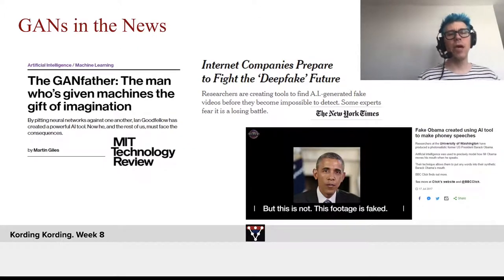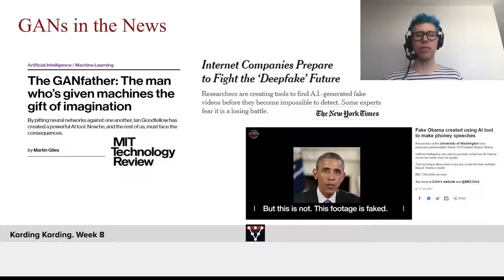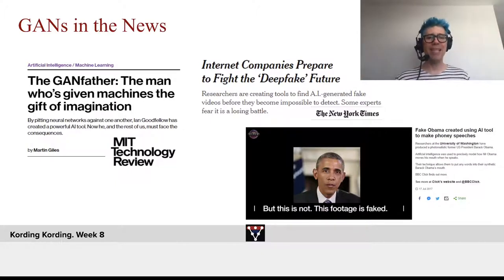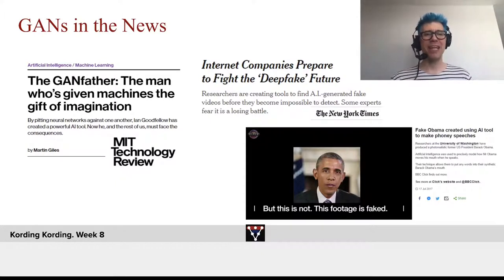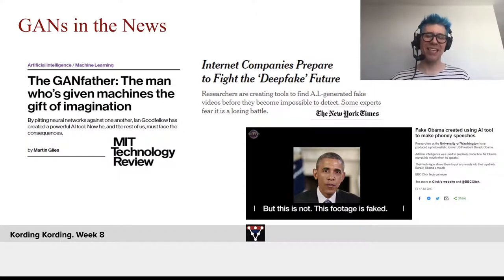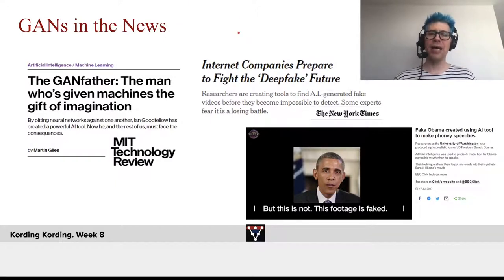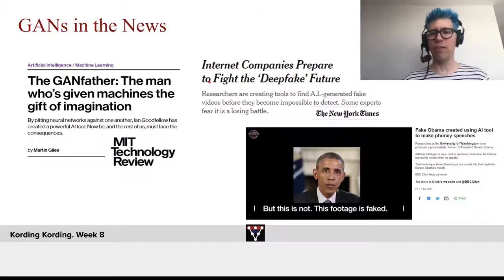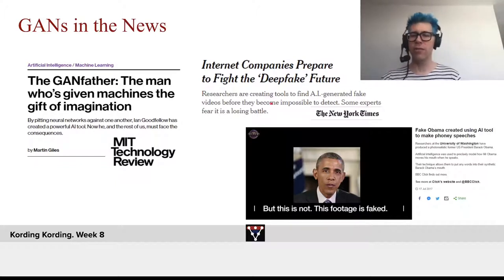Let's also talk a little bit about GANs in the news, just to get across how important they are. MIT Technology Review did a feature about the GAN father, which is Ian Goodfellow, and they did a nice piece on him. Even in the New York Times, you see: 'Internet companies prepare to fight the deepfake future.' So it's really something that's important in the news.